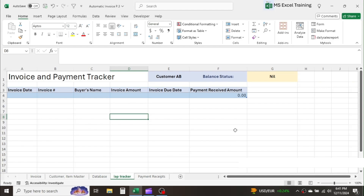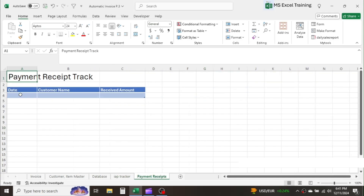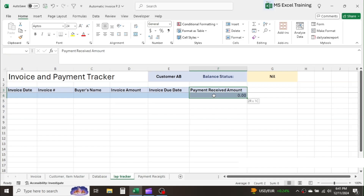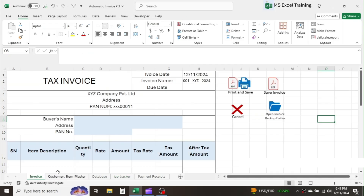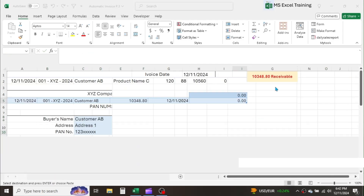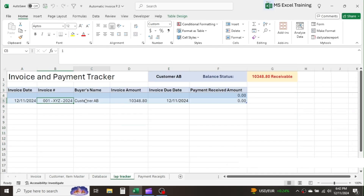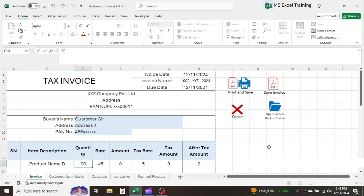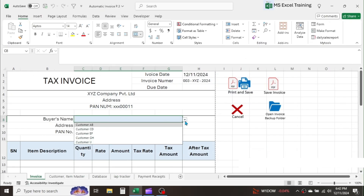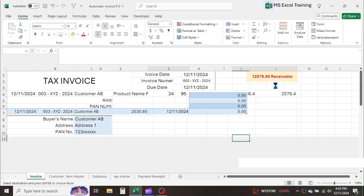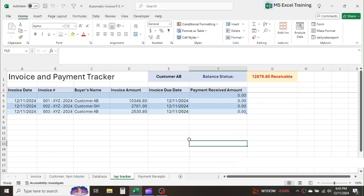Here I have an invoice and payment tracker sheet. In the next sheet, I have to enter the records of incoming payments from different customers. As soon as a payment receipt detail is entered, it will automatically allocate in the payment received amount column of the payment tracker sheet. Let me create a few invoices for some customers. In the invoice and payment tracker sheet, the details of the invoice are automatically populated.